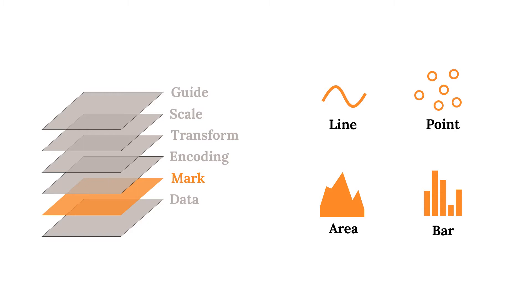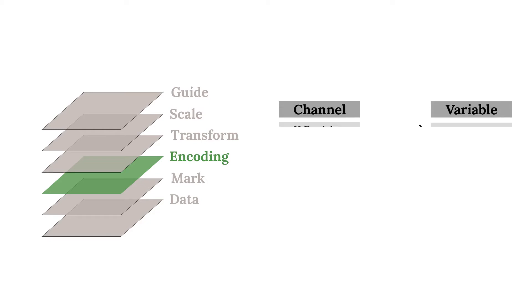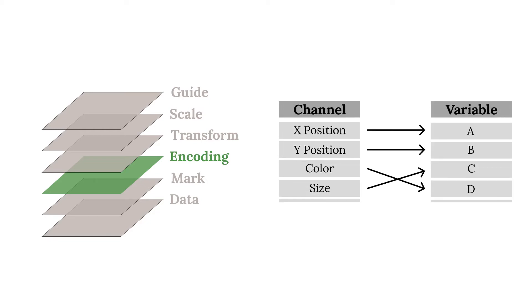The next step is to create a link between the marks and the data. Encodings are one of the most important concepts in Altair's visualization grammar. An encoding is essentially a mapping between the visual properties of a mark and the variables of the data.